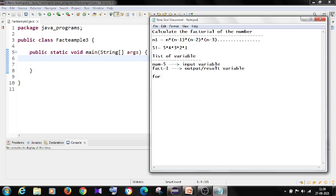The formula to calculate the factorial is fact is equal to fact into i. This is the formula I am using. I will explain how exactly this formula works out.